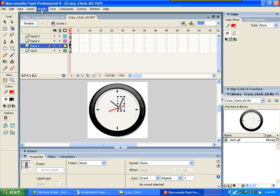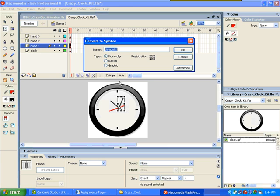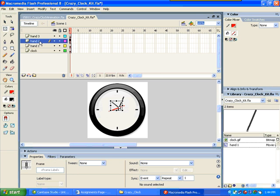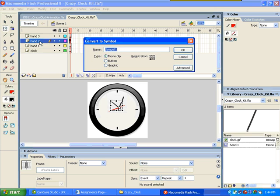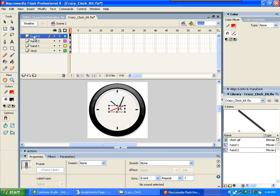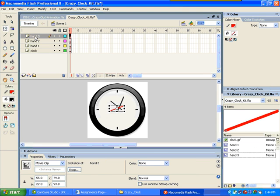And we need to make this a symbol. So convert to symbol. F8. And I'm going to call this hand 1. And make sure that it's a movie clip. And I should have done this earlier. Now we have to go back and put the registration point in. F8. Hand 2. Go back and move that registration point. And then hand 3. F8. Convert to symbol. Hand 3. And then move that registration point.